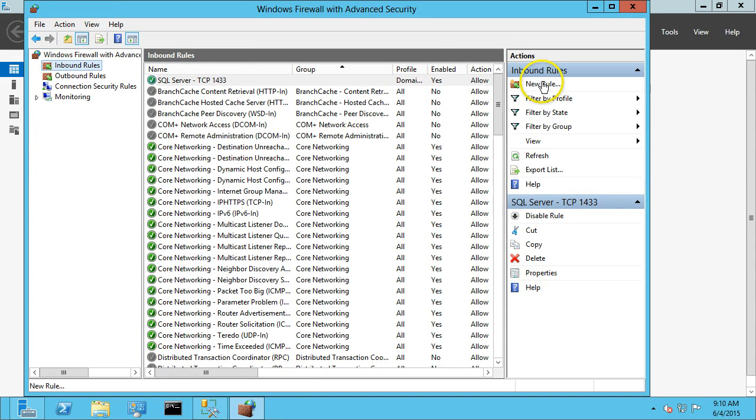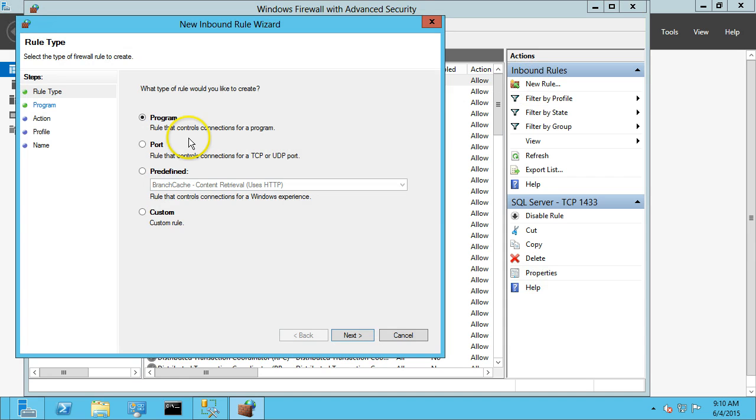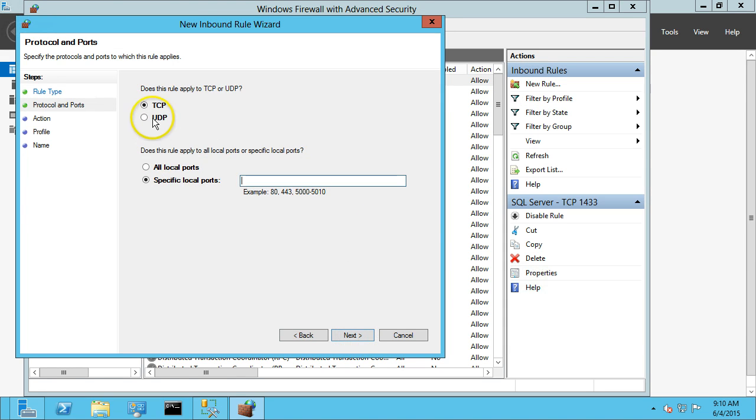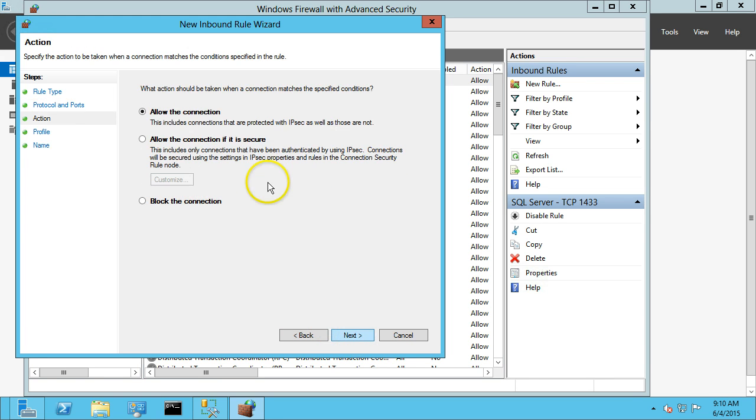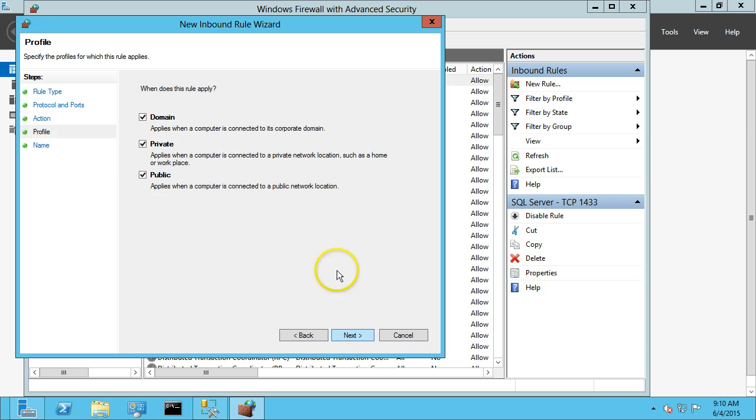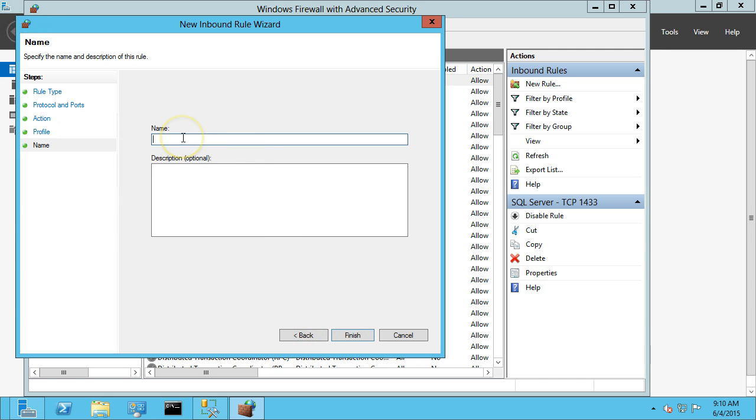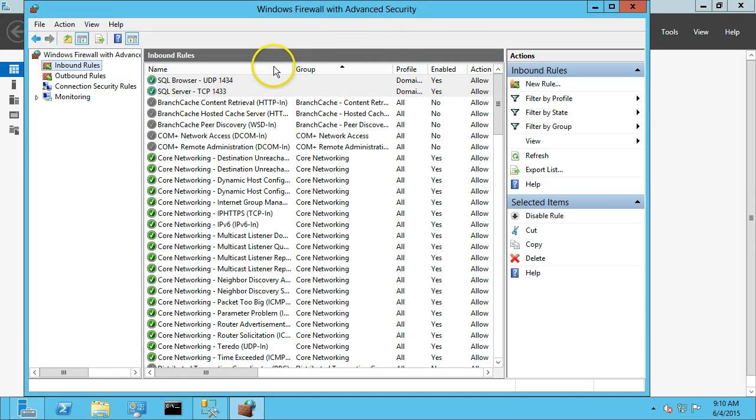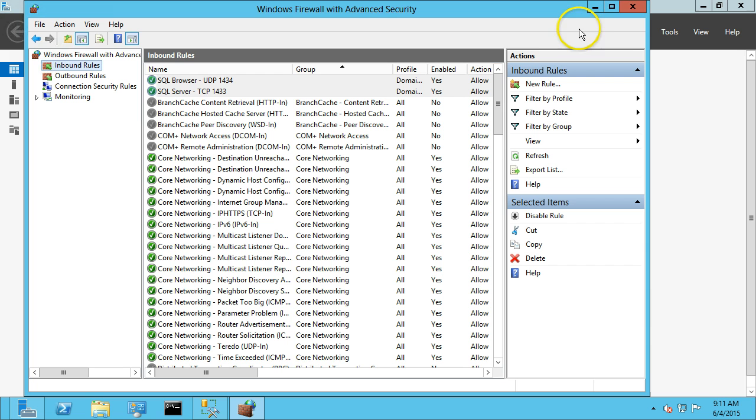And I also add in the SQL Browser port, which is a UDP 1434 also. Okay, so we should be good to go on remote connections.